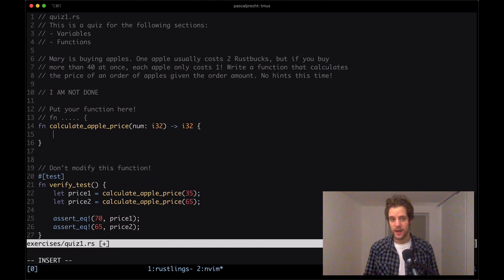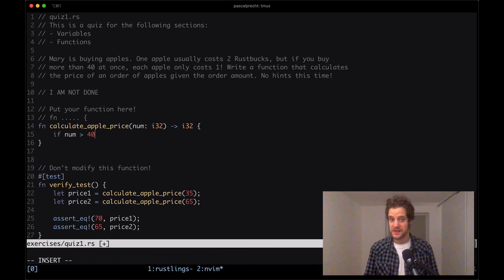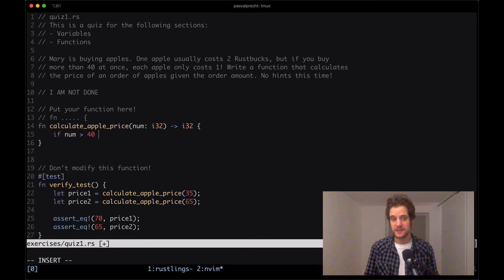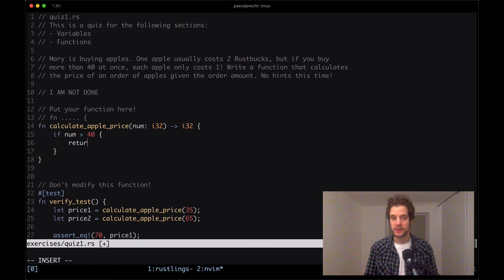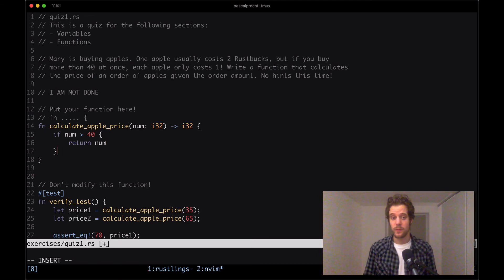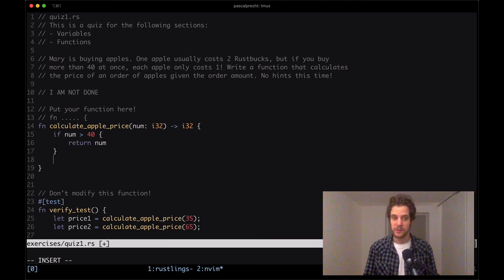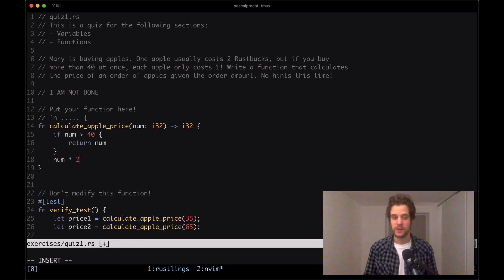Then we need to check if the number of apples is bigger than 40. So if we order more than 40 apples, then we want to return just a number because then an apple costs only one Rust Bucks. Otherwise, we will be returning a num times two because then an apple costs two Rust Bucks.